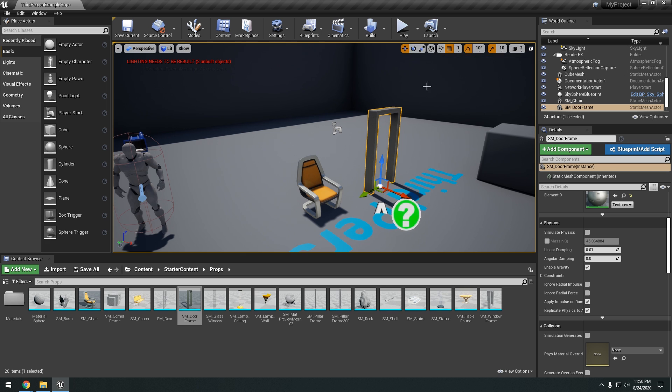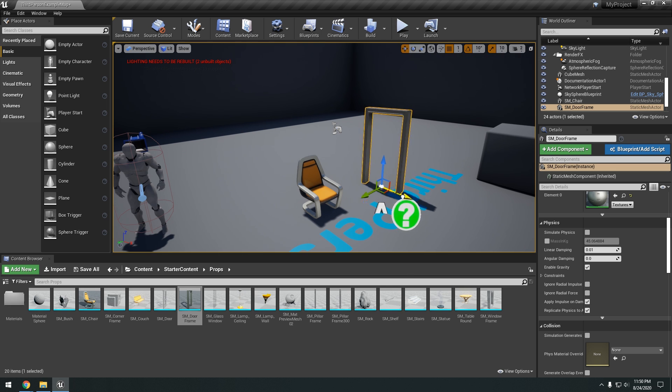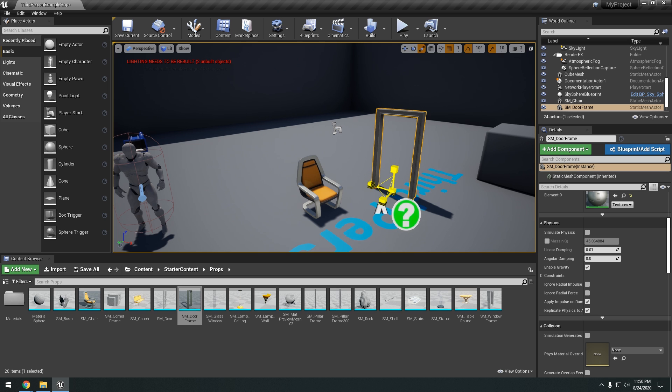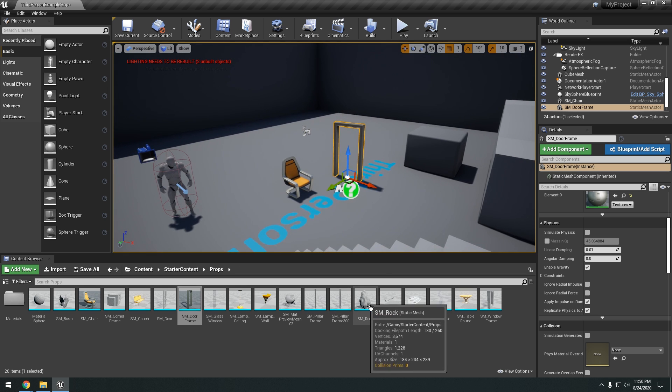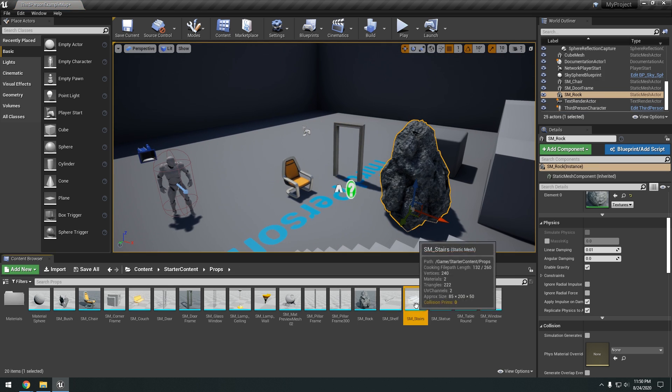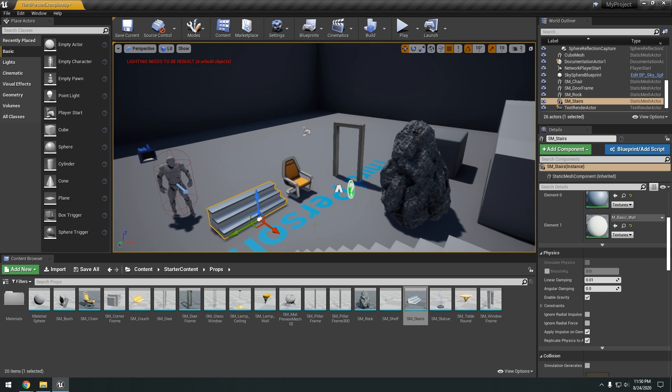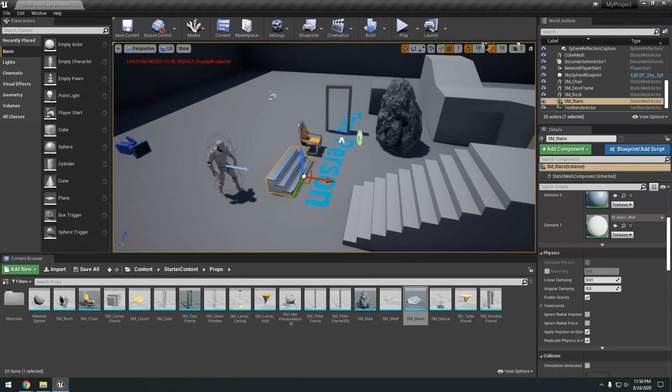And rotate it by pressing E to rotate. W to transform. R to scale. So just go ahead and mess around with some of these props. You can go ahead and just drag them around your scene and create a little level.